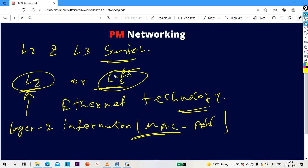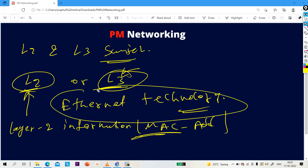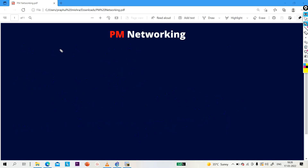To summarize the difference between L2 and L3 switch: the similarity is both work on Ethernet technology. The difference is L2 switch forwards based on MAC address only, while L3 switch forwards based on MAC address as well as IP address. Now let's discuss the difference between L3 switch and router.